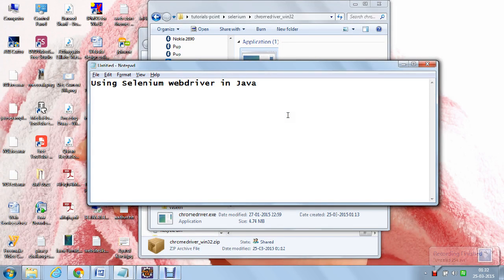Hi Java developers, I am Shahan Shah. In this tutorial, I am going to explain to you how to use Selenium WebDriver in Java.